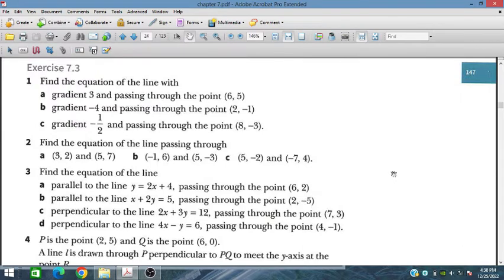Bismillahirrahmanirrahim. In this session we will discuss exercise 7.3 from additional mathematics course for IGCSE and O level students. We will discuss equations of straight lines, that is y equals mx plus c. Let's start with question number 1a.